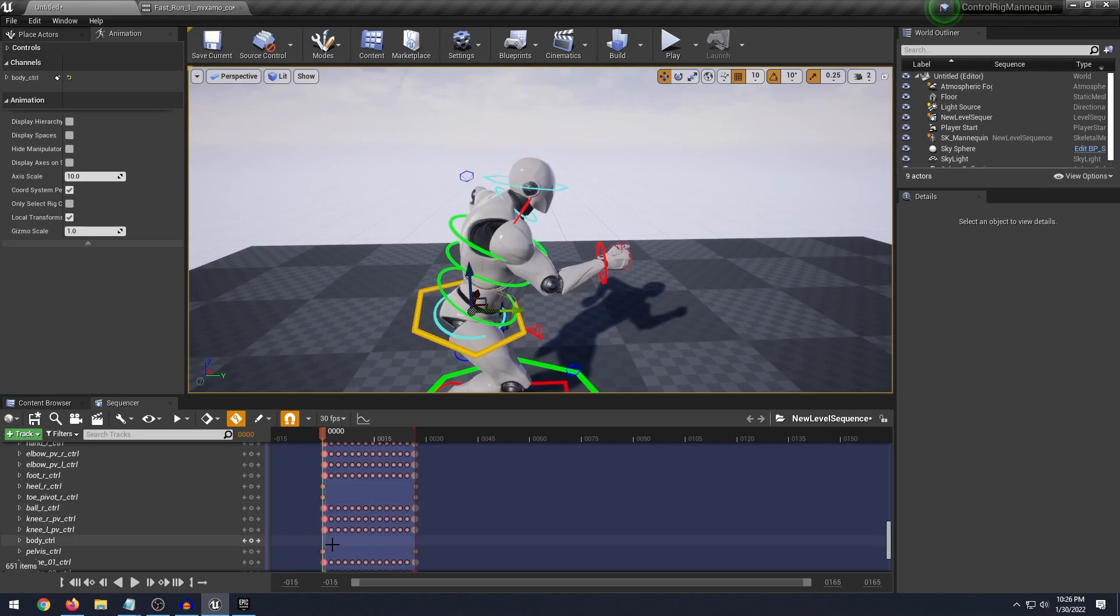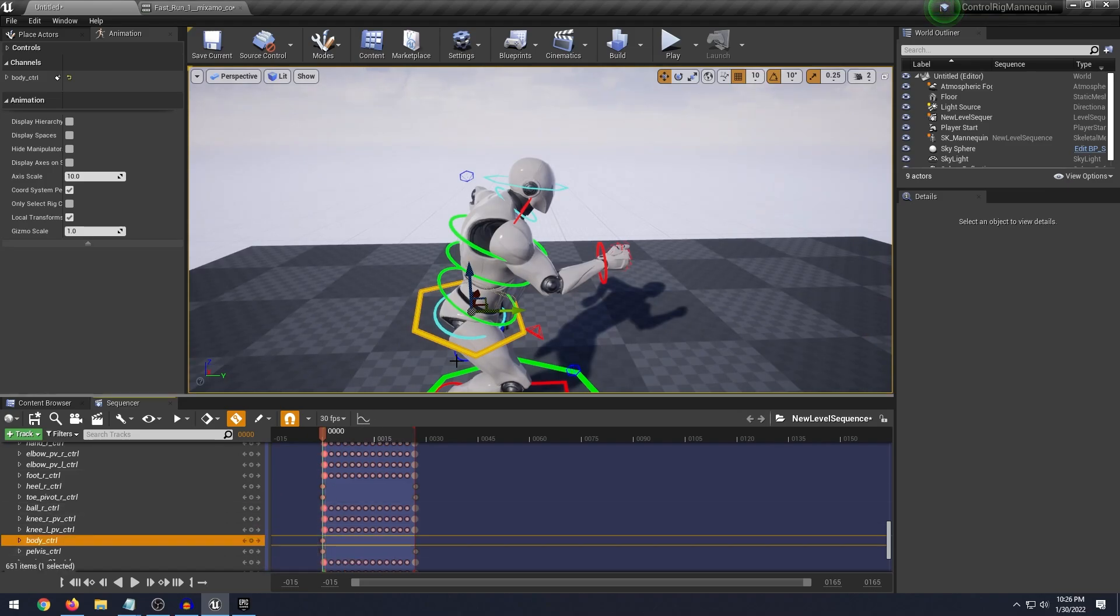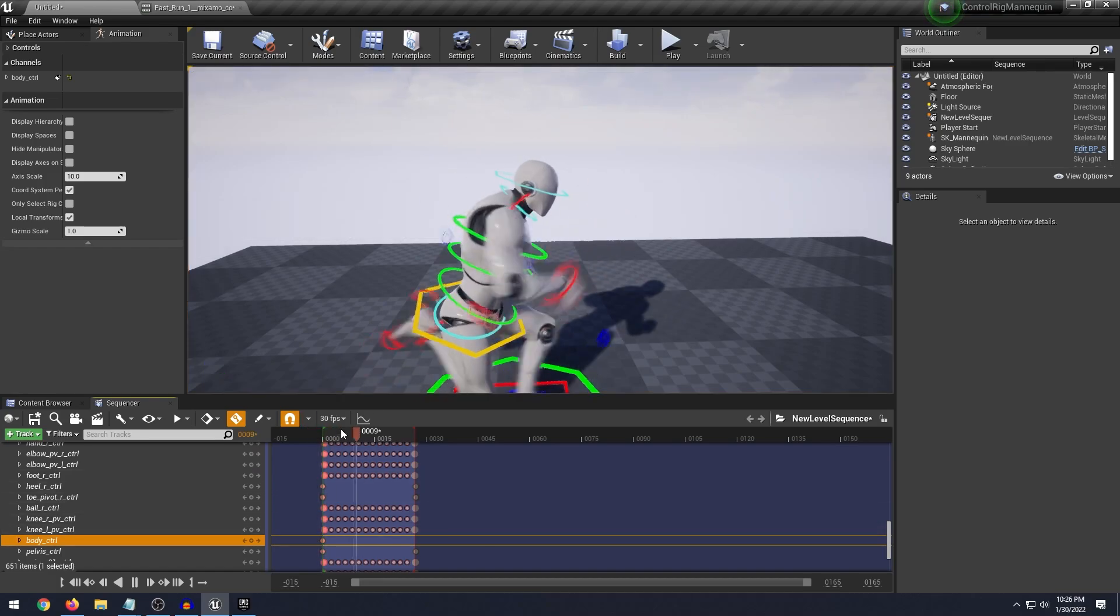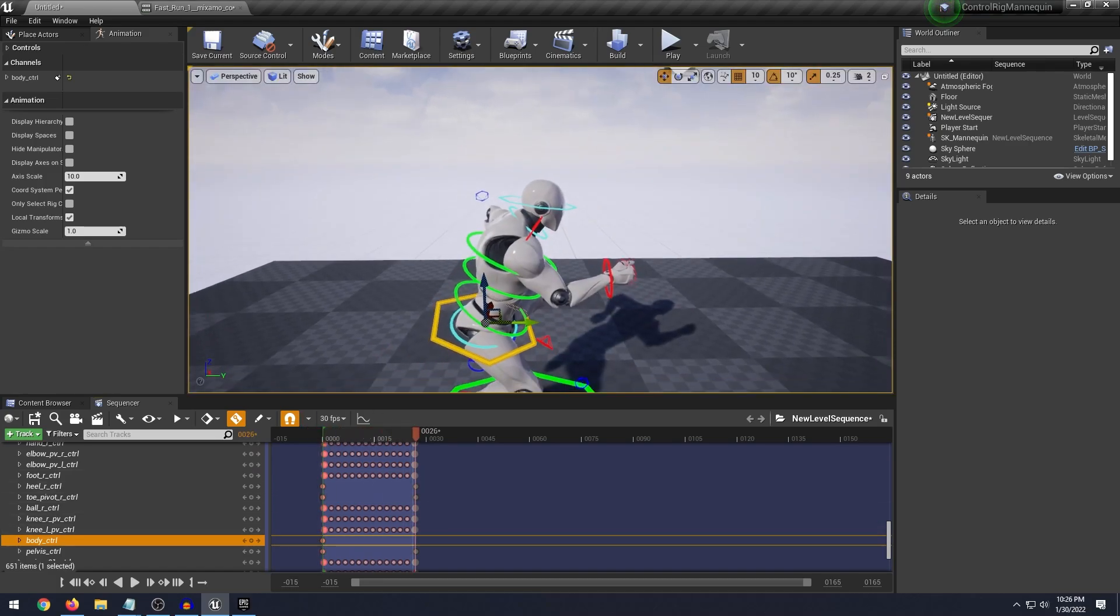And so to keyframe this animation you have to click this little dot that will keyframe the animation for the full length. So now we can play it.